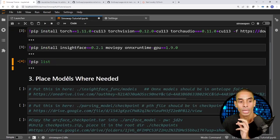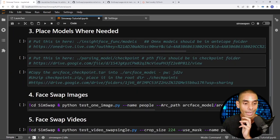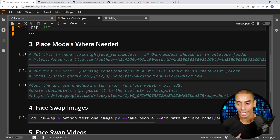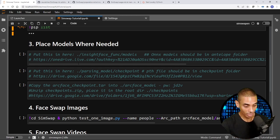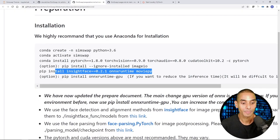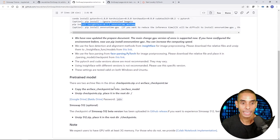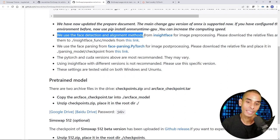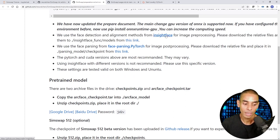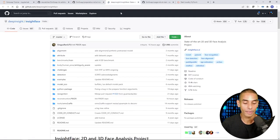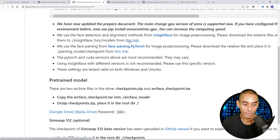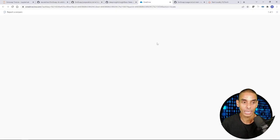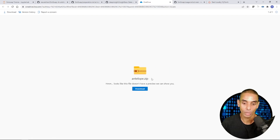Step one and two are done, now we're up to step three — this is where I had a little bit of trouble getting the setup right, ensuring stuff was stored in the correct place. First, you need to clone down the face detection and alignment methods from InsightFace. Going to that link will take you to a OneDrive link where you can download the antelope.zip file. That's the first download.